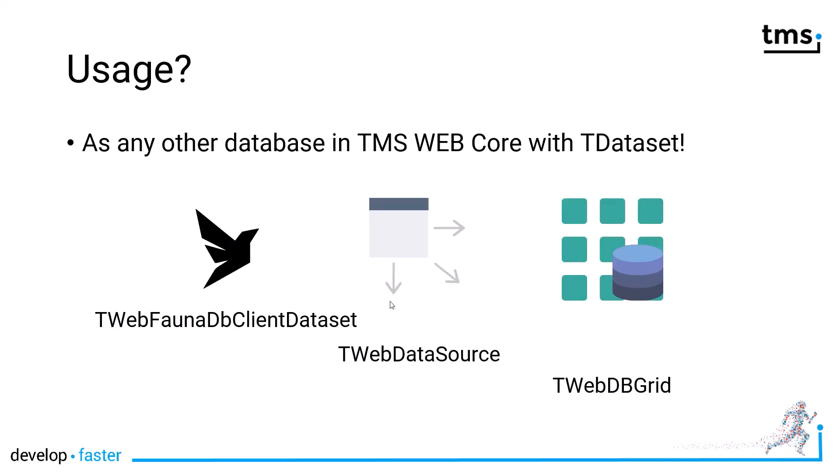Fear not using it, because as any database in TMS WebCore, you can use it with a TDataset infrastructure. So, even if it is GraphQL database with a completely new query language that you might not know yet, you can use a TWebFaunaDbClientDataset to connect to the database. You use a TWebDataSource to connect your controls on the form to the database. And then you can use a TWebDBGrid, a TWebDBEdit, controls that you've known for years.